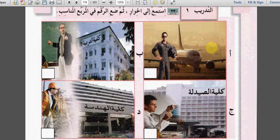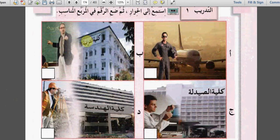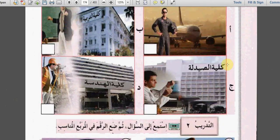First, let's apply the first instruction: انظر - look. The first picture seems like a pilot with an airplane behind him. The next is كلية التربية - college of education - with a مدرس (teacher). Then كلية الصيدلة - pharmacy school - with a صيدلي (chemist). And كلية الهندسة - college of engineering - with a مهندس (engineer).